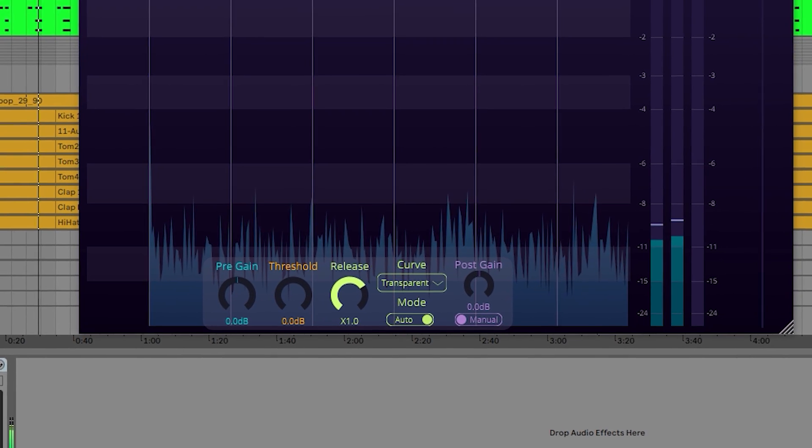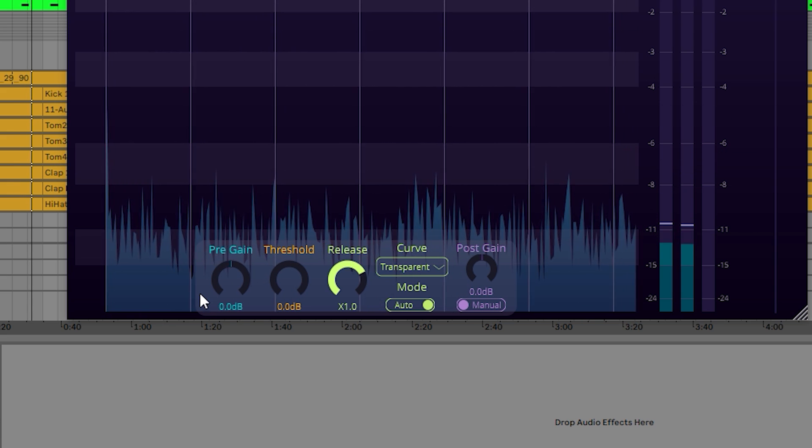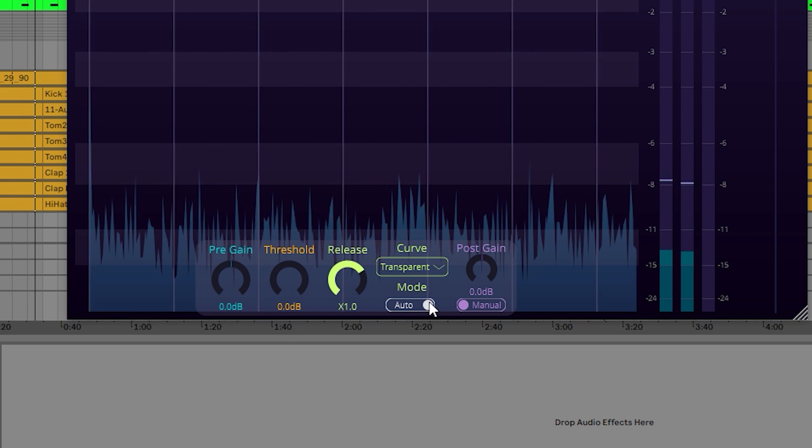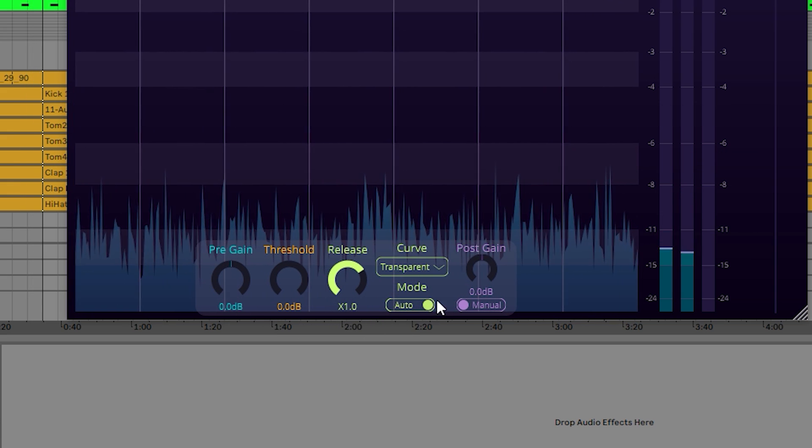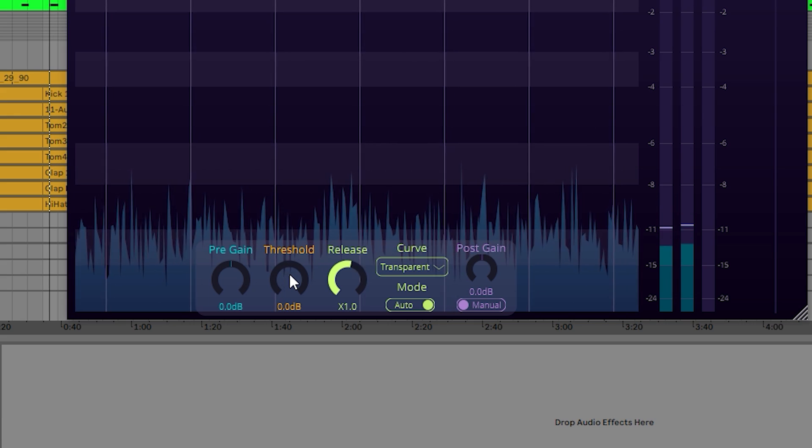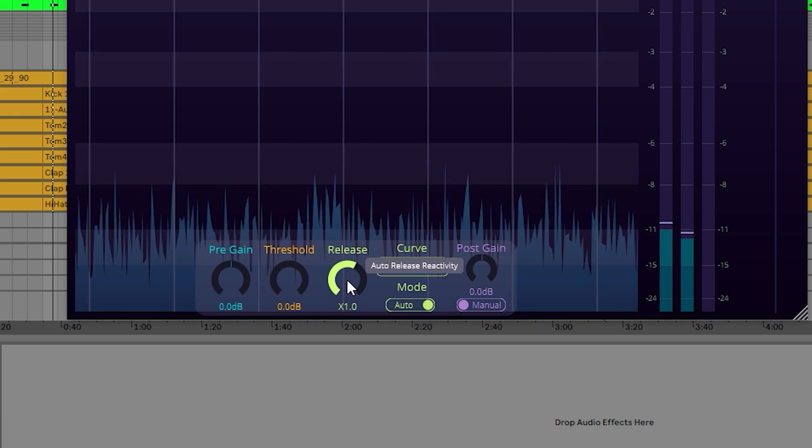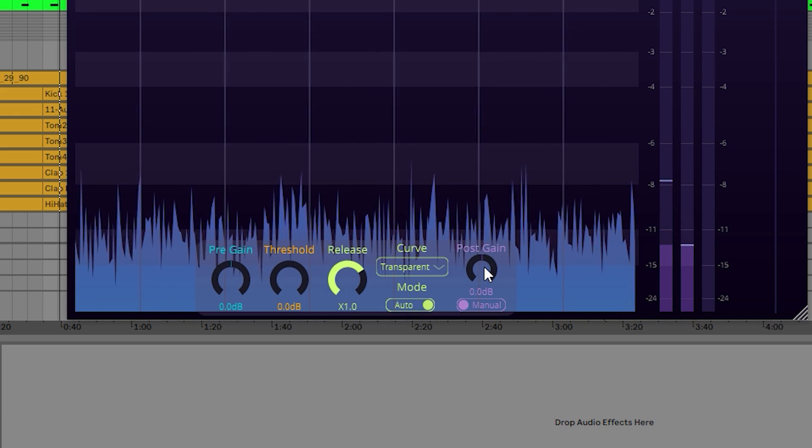We have listened to our users' feedback and have designed a new control panel that displays all the limiter's parameters: pre-gain, threshold, release functionality, and post-gain functionality.